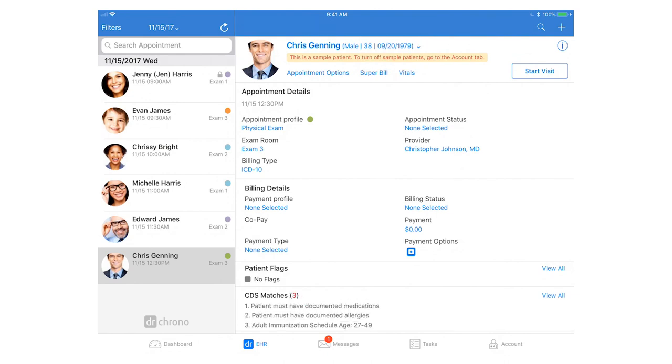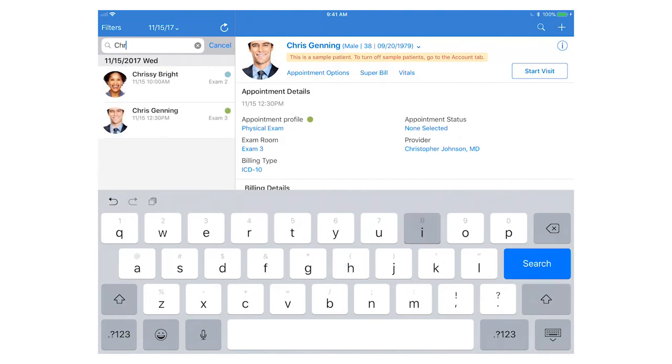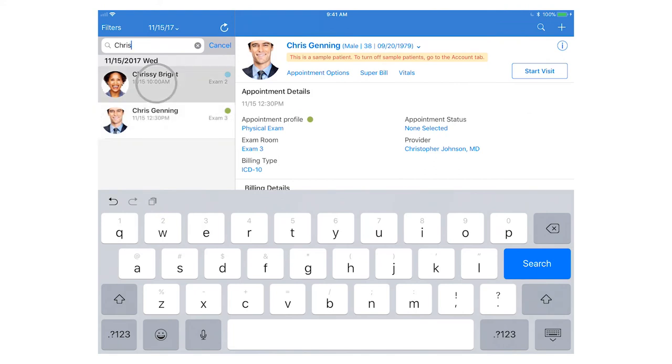You can also search for a specific appointment. Say your patient has arrived and you want to just quickly pull him up and then tap on the patient's name on the left-hand side and this will load more of the patient information on the main screen.